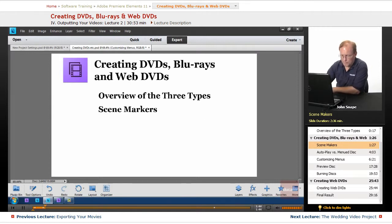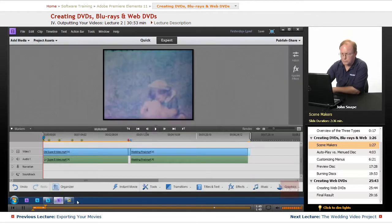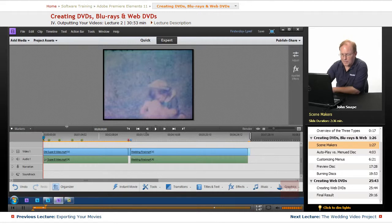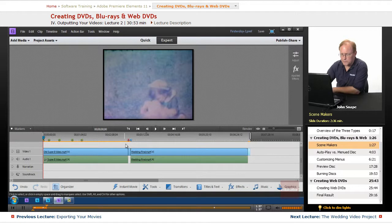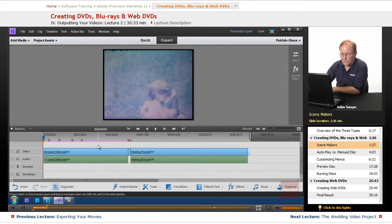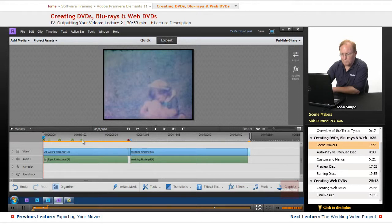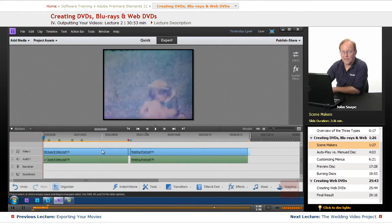If we come over to Premiere Elements, and you look on this little timeline here, there's these little circles, green circles, and then there's a red circle here, and then there's a blue one here.